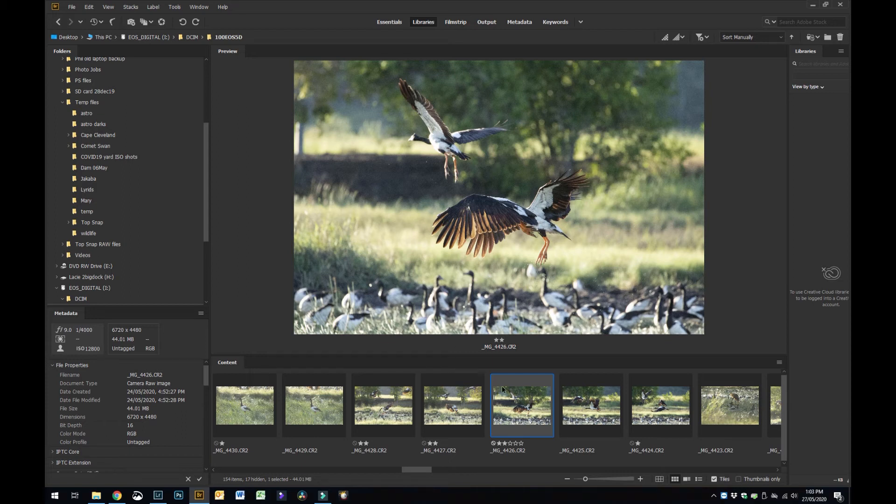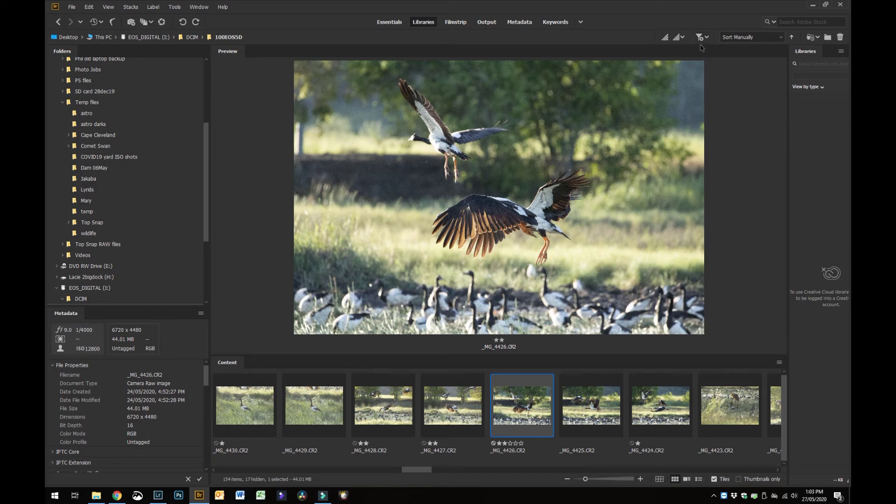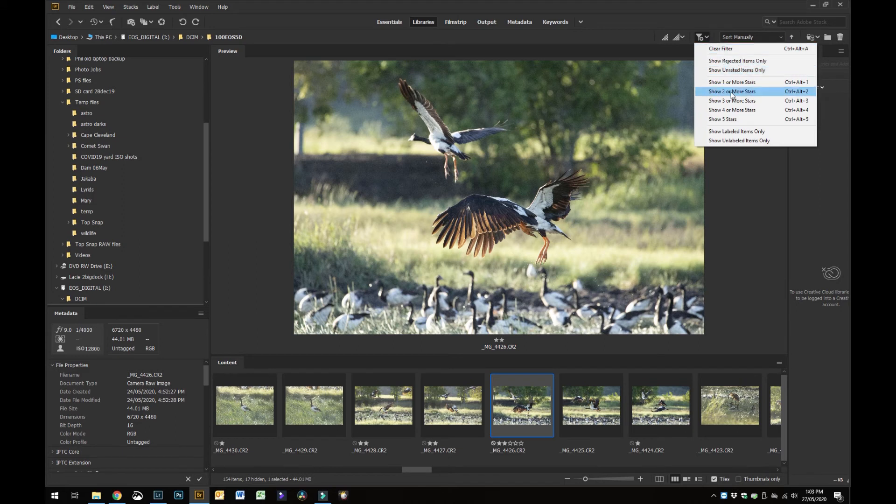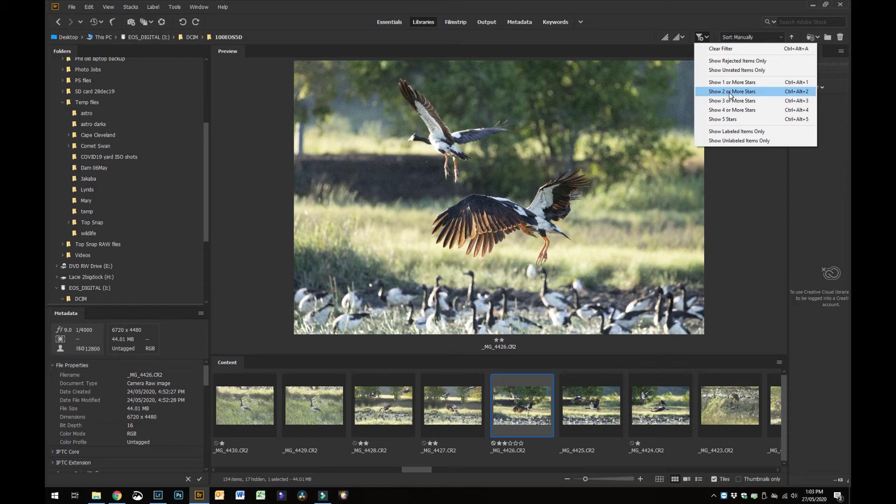Now what I do is I go up to the top right here and there's a little filter icon in the top menu bar. You can just drop that down and you can filter by star rating.